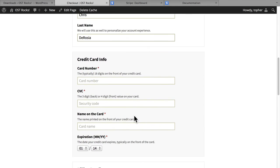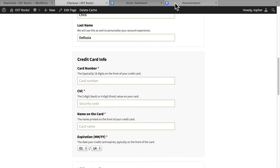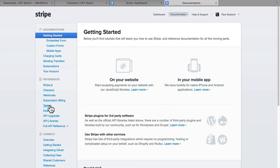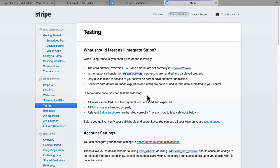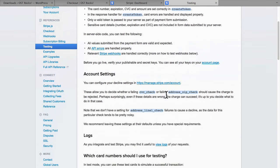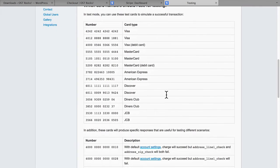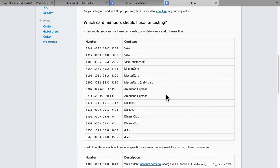And here it wants my personal information and my credit card information. Now, this is important. Stripe is currently in test mode, so you cannot use real credit card numbers. Instead, we'll go over here to the documentation for Stripe. It's in this little tab here at the top. And then on the left is Testing. At the bottom of the Testing page are a collection of credit card numbers that you can use in test mode.